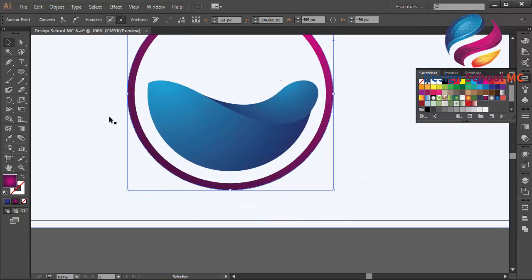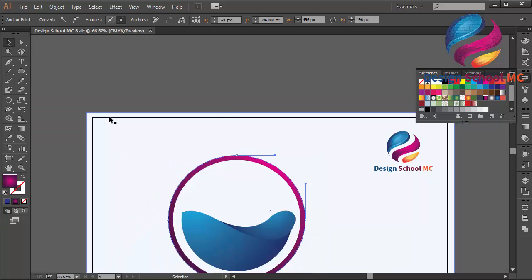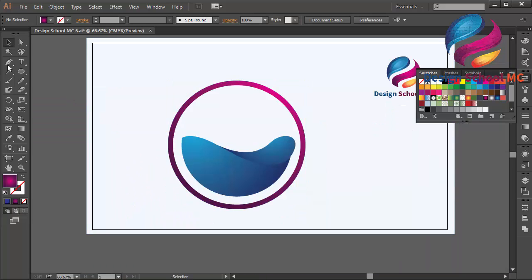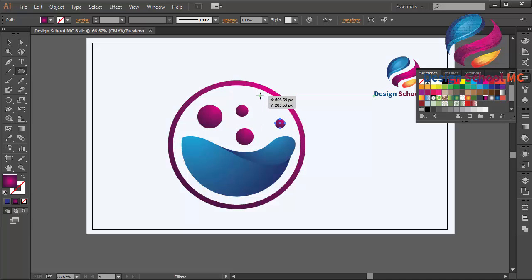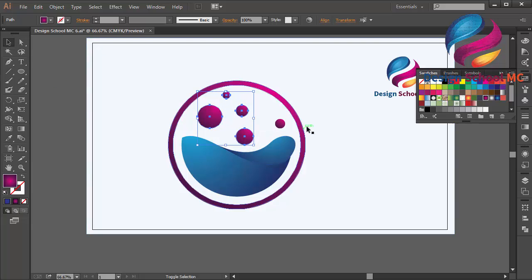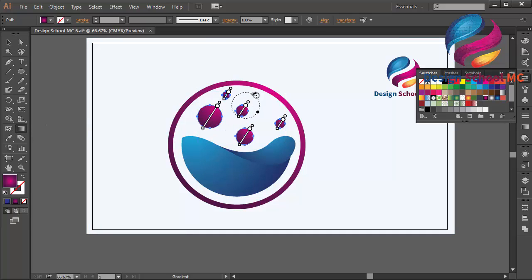That looks good. I'll zoom out and create another circle, then adjust the gradient color and adjust this purple gradient — maybe move it a little bit down.